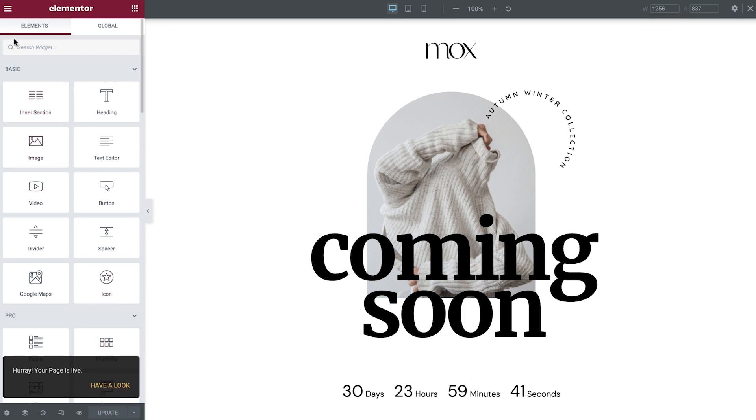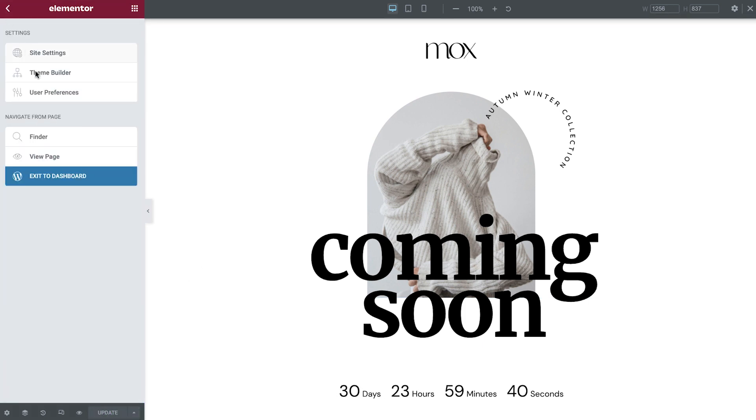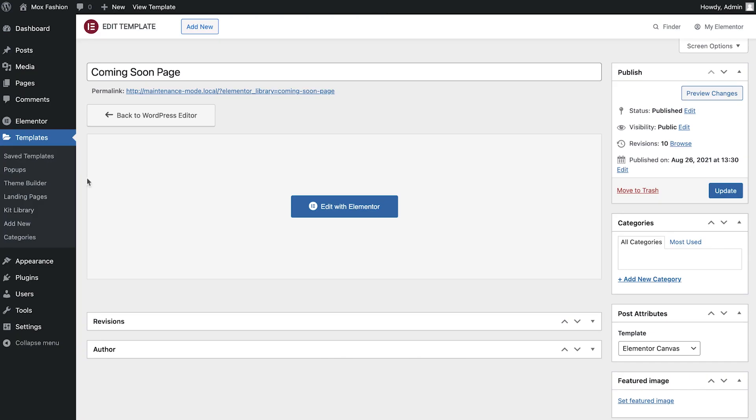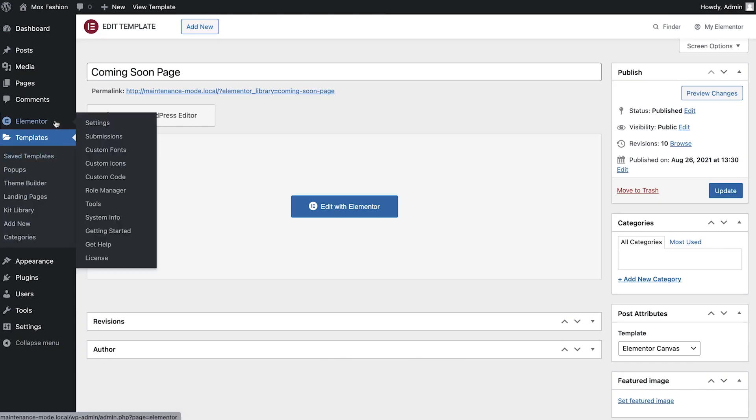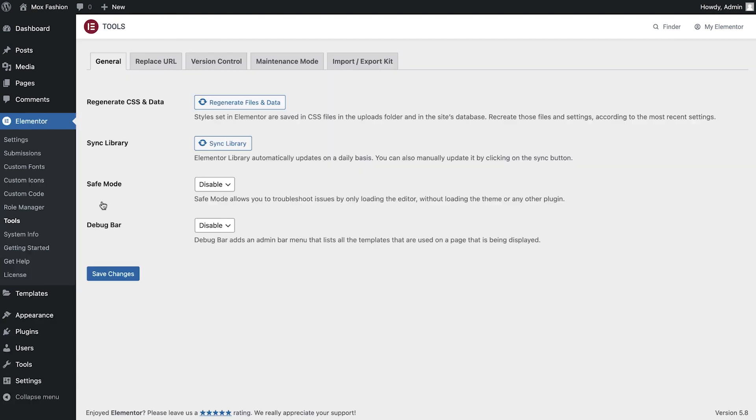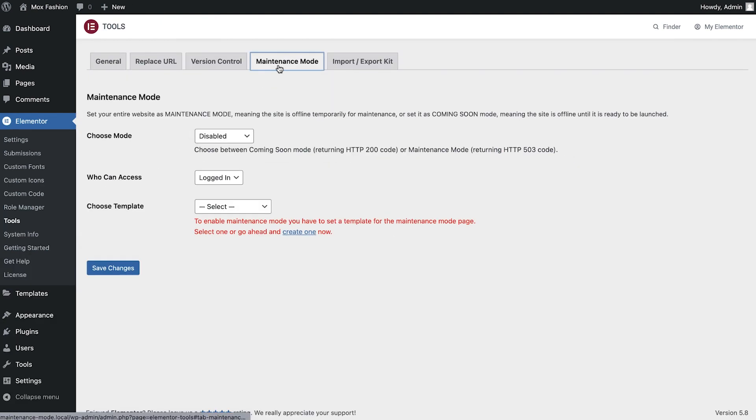All we have to do now is return to the WordPress dashboard and activate the Coming Soon mode. On the dashboard, go to Elementor, Tools, Maintenance mode, and then change this to Coming Soon.